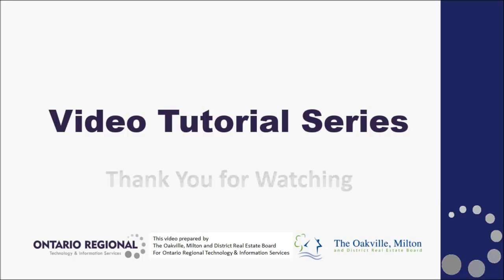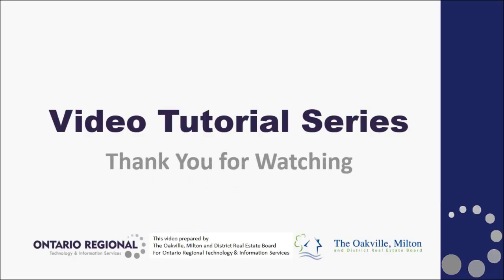That concludes this video in the Matrix video tutorial series. Please tune into Part 2, where we will discuss how to set up a portal greeting or broadcast message for your client portals, as well as how to set up an email signature for outgoing emails from the Matrix system. If you have any questions, please contact your friendly local board staff.